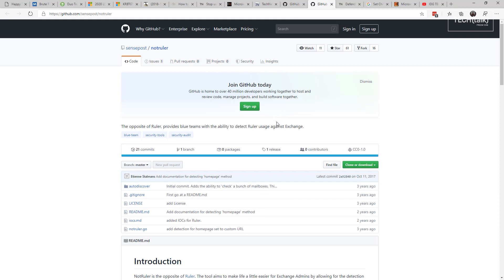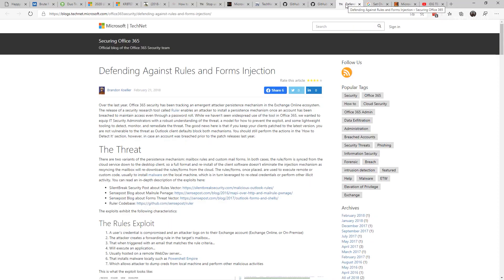For Office 365, you can use PowerShell to audit and review if rules or injections have been set up. For browsers, remember multi-factor authentication is your friend here.